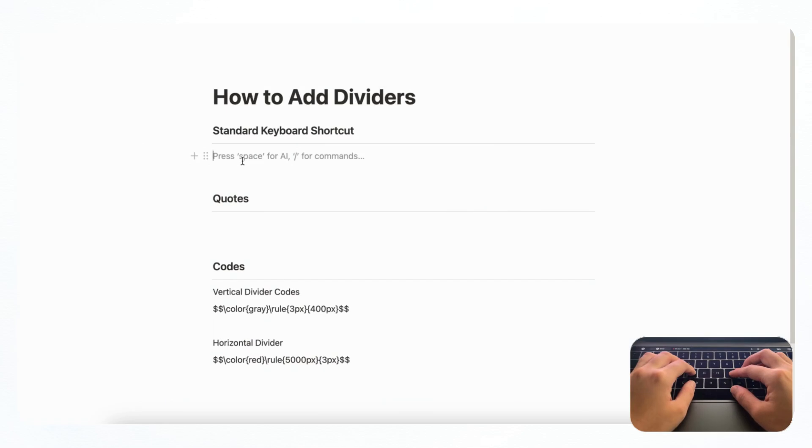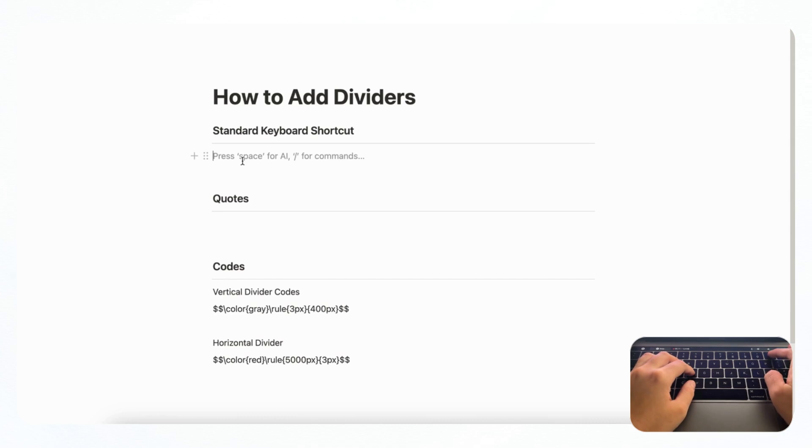Let's start by opening an empty Notion page and feel free to follow along as we go. First we wanted to show you the standard keyboard shortcut, and this is by typing three dashes you can get a divider.